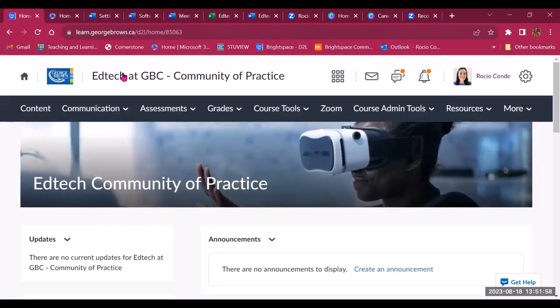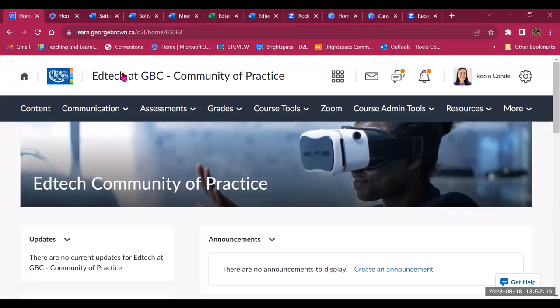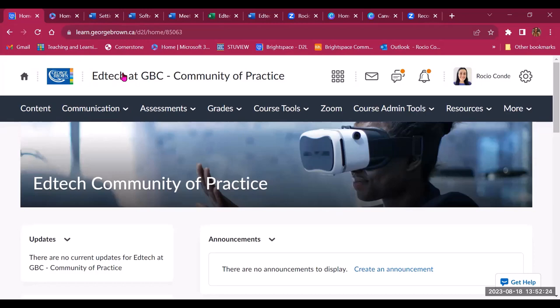Now I'll share a few recommendations to help you get set up with your community. A community is essentially or has essentially the same functionality as a course shell. However, it has a different purpose. It is for self-paced learning, it's a place to gather, it's a place to learn together or to communicate important information with a group of people. However, you can take advantage of some of these great tools in Brightspace to set up your community.